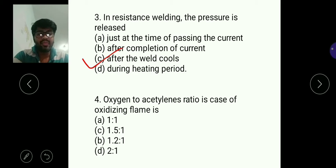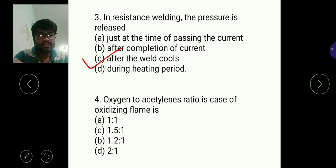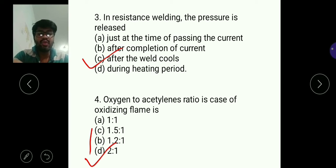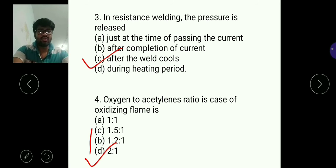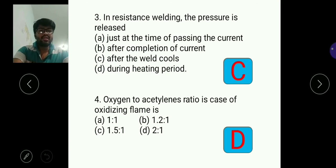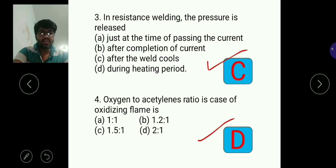Question four: oxygen to acetylene ratio in case of an oxidizing flame. As the name suggests, in an oxidizing flame, oxygen will be more compared to acetylene. So the ratio is two is to one — oxygen is twice the amount of acetylene. For question three, C is the answer, and for question four, D — two to one — is the answer.